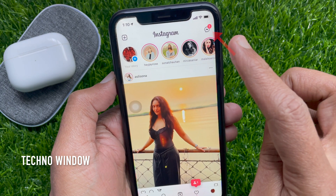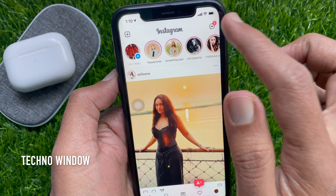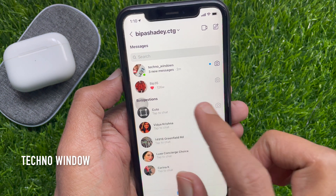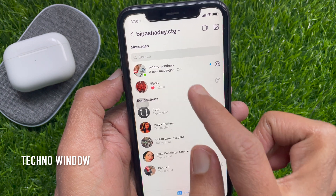tap the messenger icon on the top right corner. Now open an individual conversation or group chat.